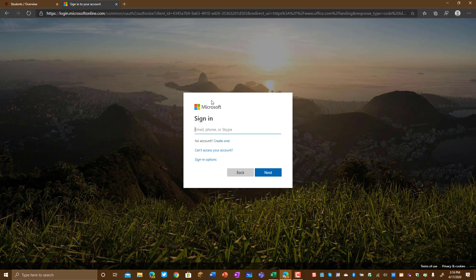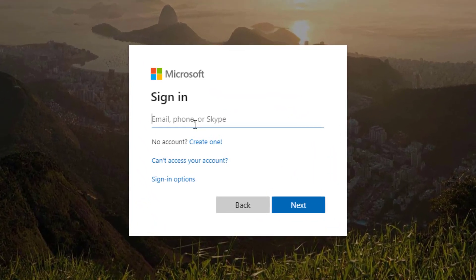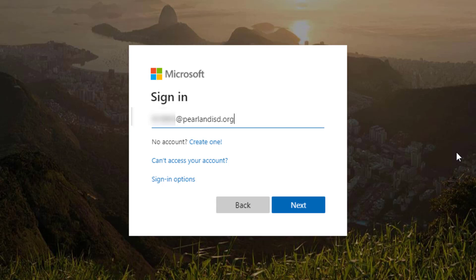Once this site loads you will get the Microsoft sign-in. This is where you're going to enter your entire email address. Students, your email address is your student ID at pairlandisd.org. That is not necessarily an email address that will receive email, but it is what you will use to log in to Office 365. So again, your username at pairlandisd.org.